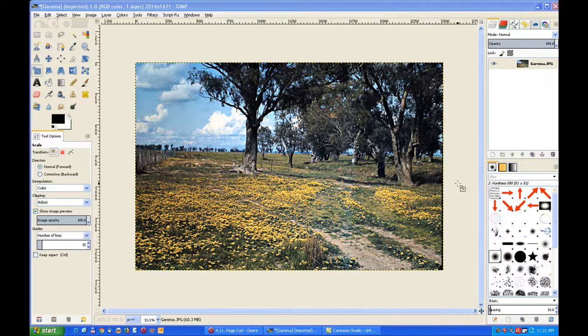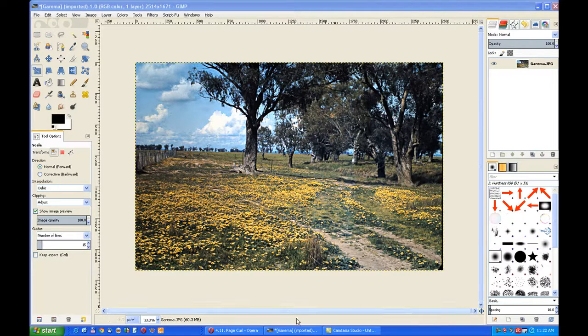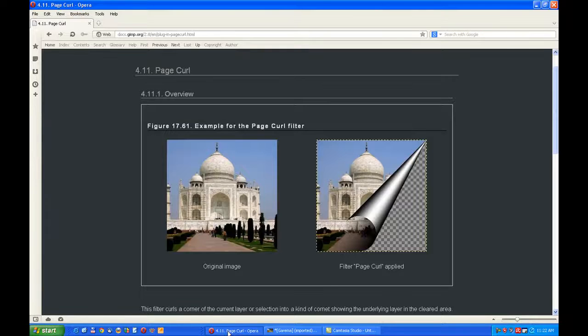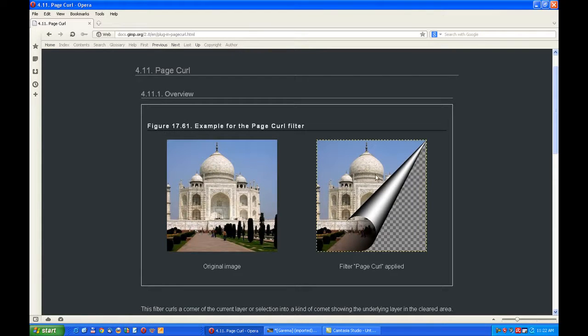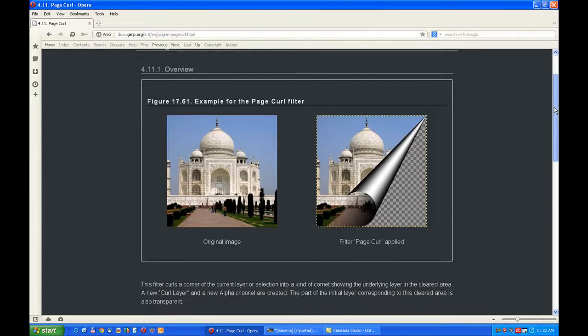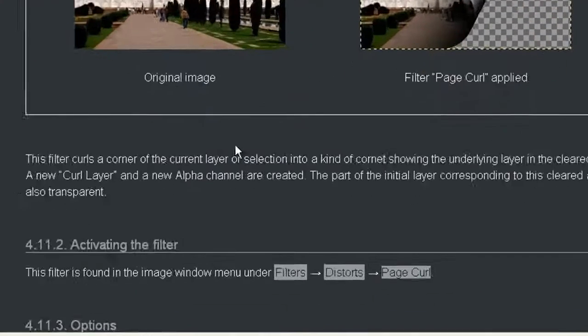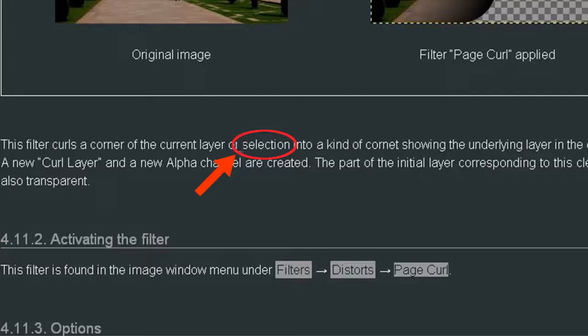Now if you go to GIMP Documents on the GIMP website on PageCurl, it shows the PageCurl but gives very little indication of what you can do with it. But there's one word there called Selection, and that's the giveaway.